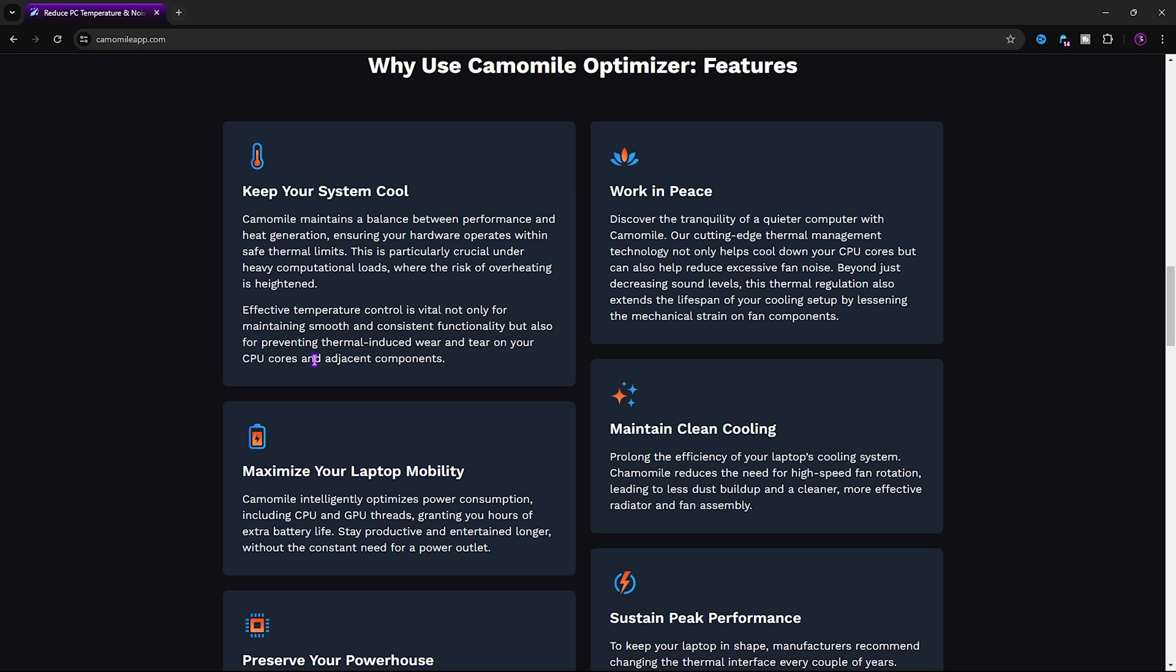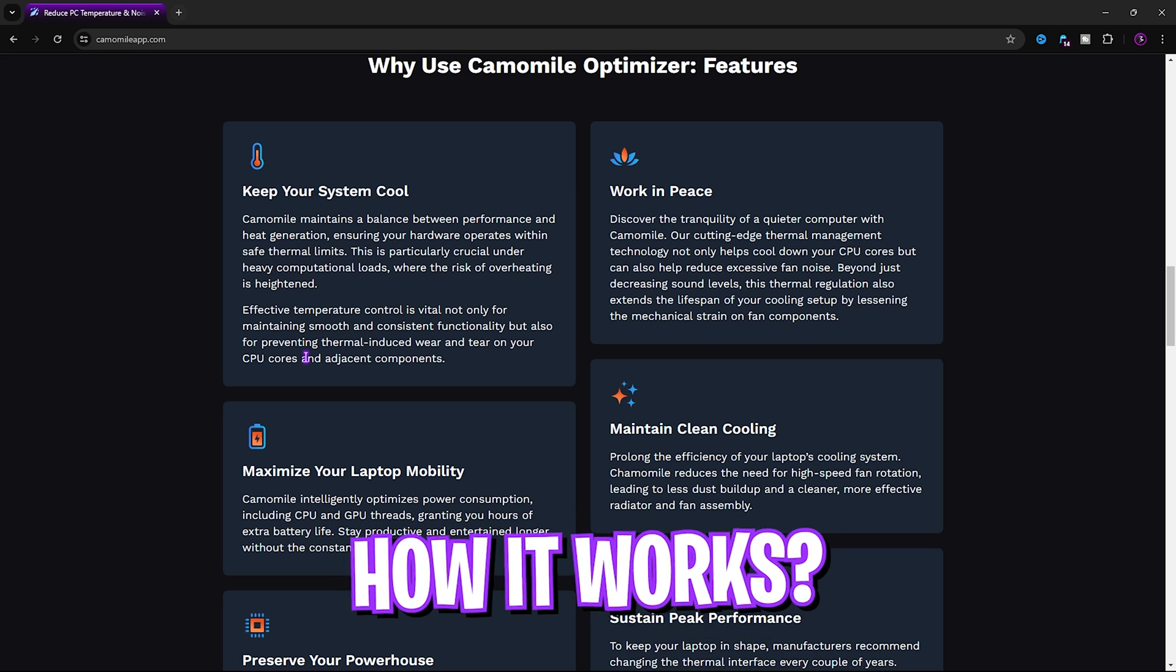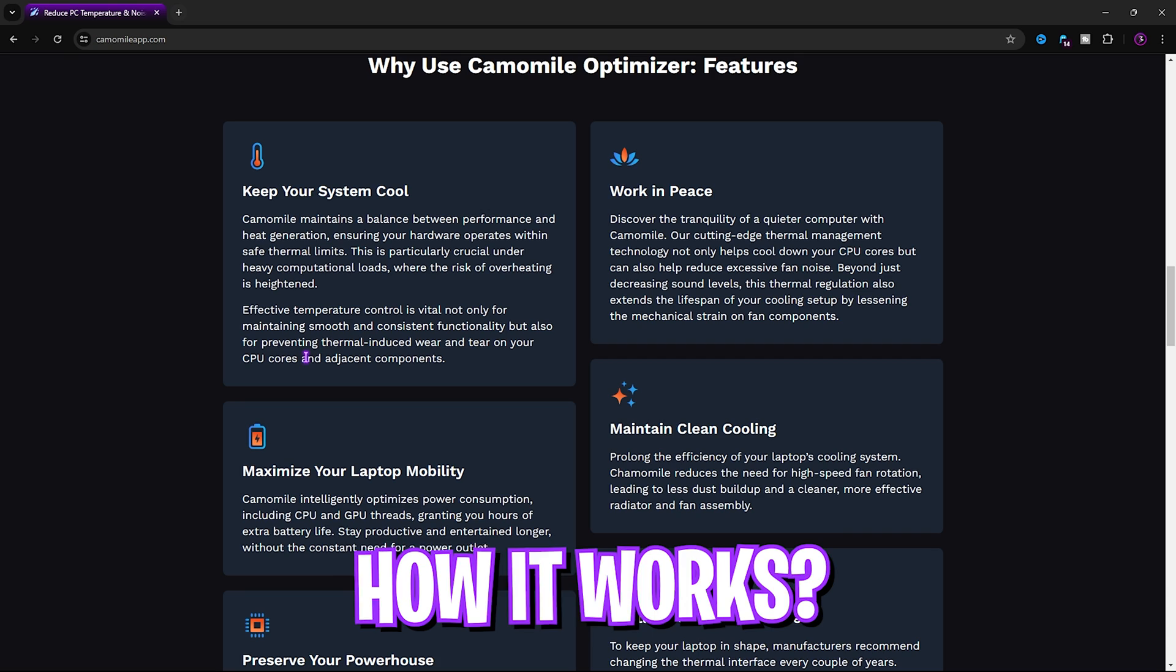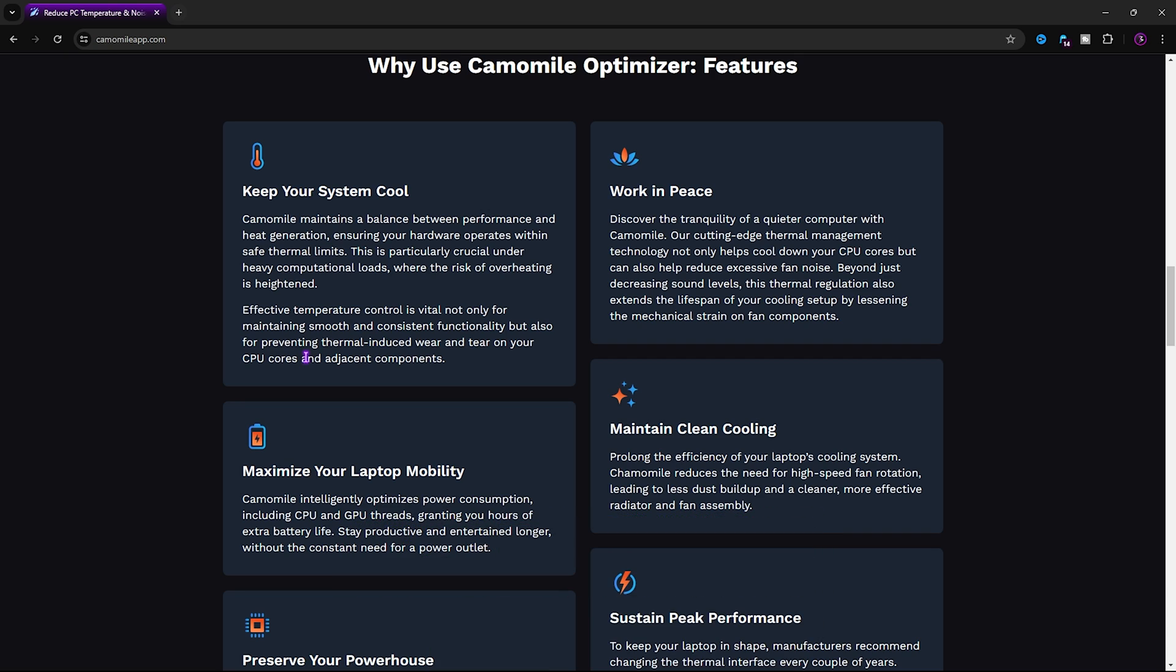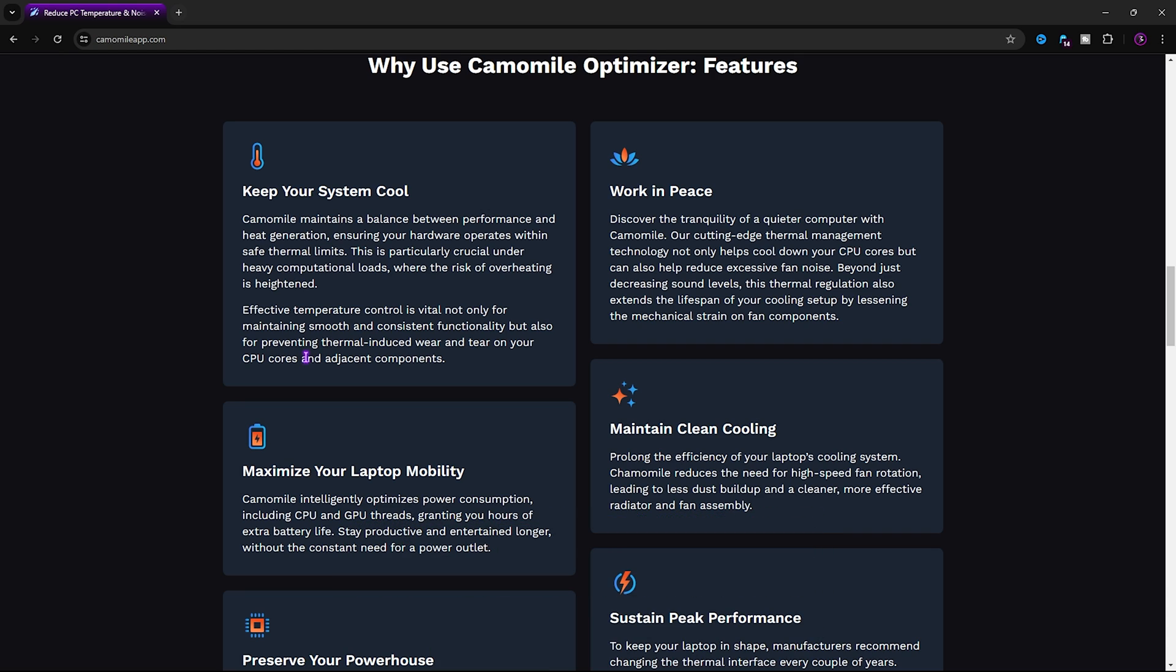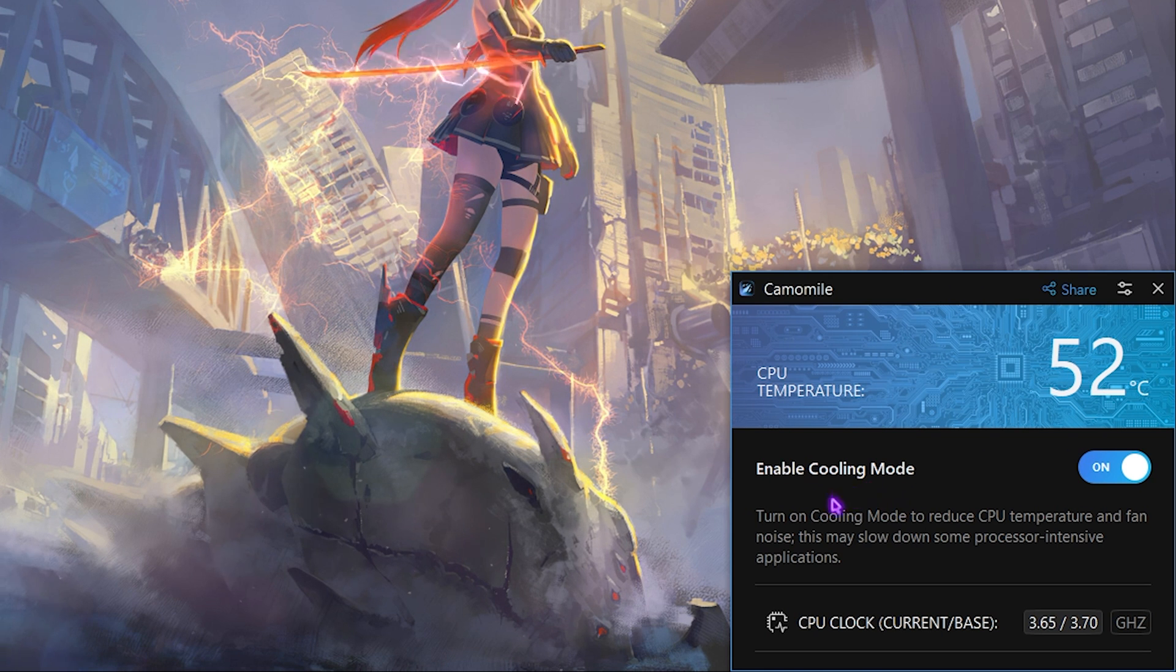Once turned on, Chamomile will instantly start reducing your CPU temperatures effectively. It works pretty well. What it basically does is it uses smart technology to reduce workload on your CPU and optimizes power consumption, which helps you to reduce your CPU temps and also reduce fan noise.